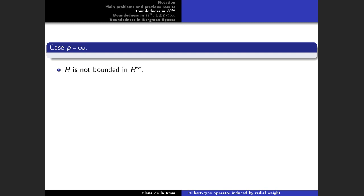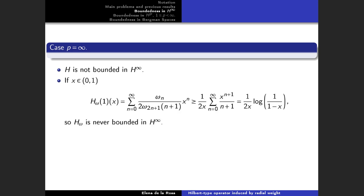I will start with the case p equal to infinity. We know the Hilbert operator H is not bounded in H^infinity, but this is a general phenomenon: the Hilbert-type operator H_omega is never bounded in H^infinity. Indeed, if we apply H_omega to the constant function f equal to 1 and use that omega_n is greater than or equal to omega_{2n+1}, we obtain the power series of log(1/(1-x)), which diverges. So clearly H_omega is never bounded in H^infinity for any radial weight omega.